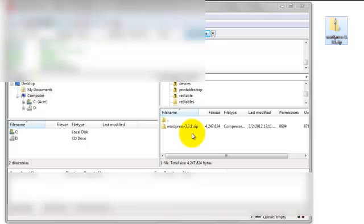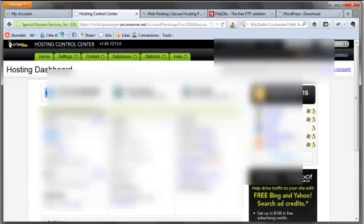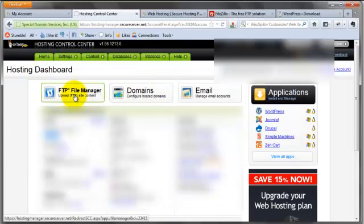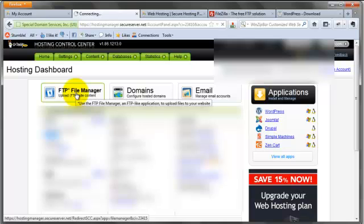It looks like our WordPress file got uploaded. Now we're going to have to actually go into GoDaddy and unpack this zip file. So let's go back there. Back to our hosting control center. We're going to go to FTP File Manager.